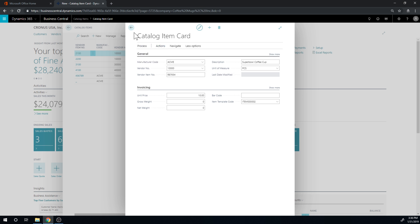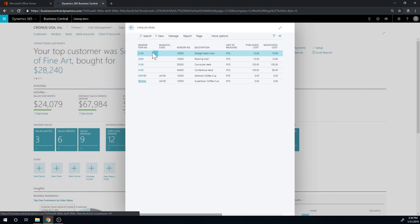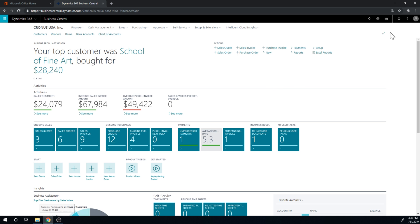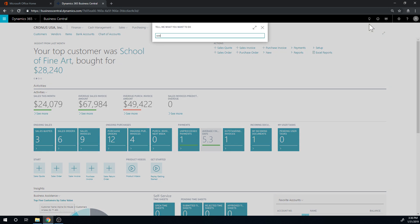But in any case, the idea behind this is that you have this huge list, not huge here in my demo, but it would be a huge list coming from your vendor. You would just upload it through Excel and you would have access to all of these items.